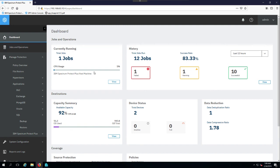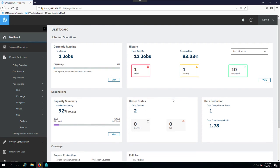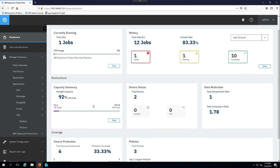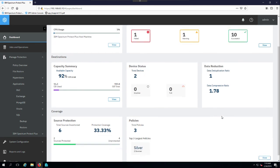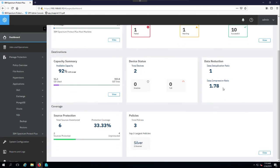So we've improved our dashboard, and as you can see here, you now have a currently running jobs pane, a history pane that gives you all of the successful warning and fail jobs in your success rate, information about the capacity you have available in your vSnap repository, your devices that might be inactive or full, what data reduction rate and compression rates you're getting, and the total number of sources and policies that you have in your environment.